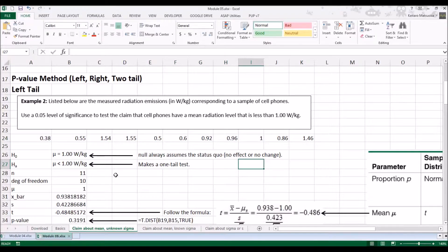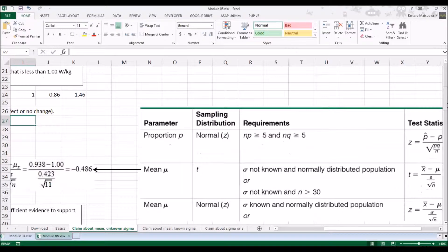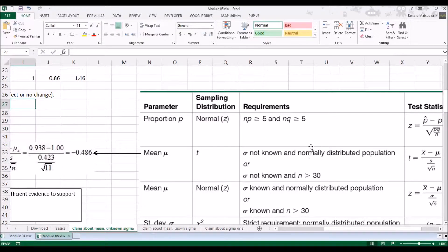We're going to assume that the mean radiation emission is equal to 1.00 watts per kilogram. The alternative is that the mean is less than 1.00 watts per kilogram, because it says so in the problem. Since we don't know if the distribution is normal or the sample size is less than 30, we use t as our test statistic.